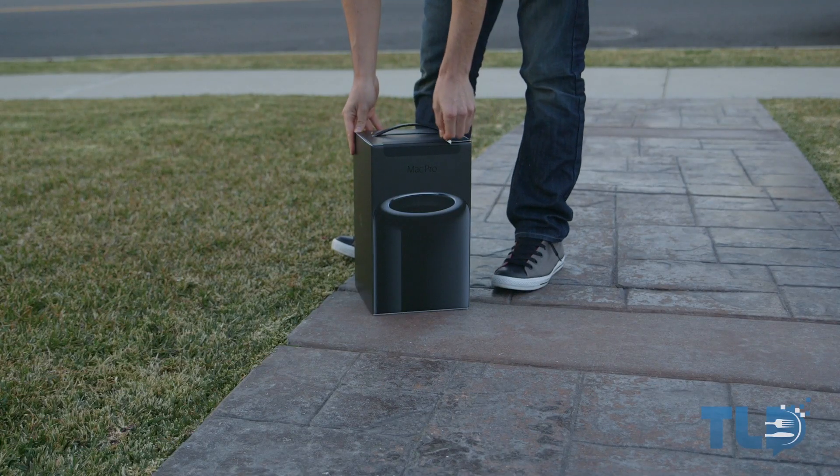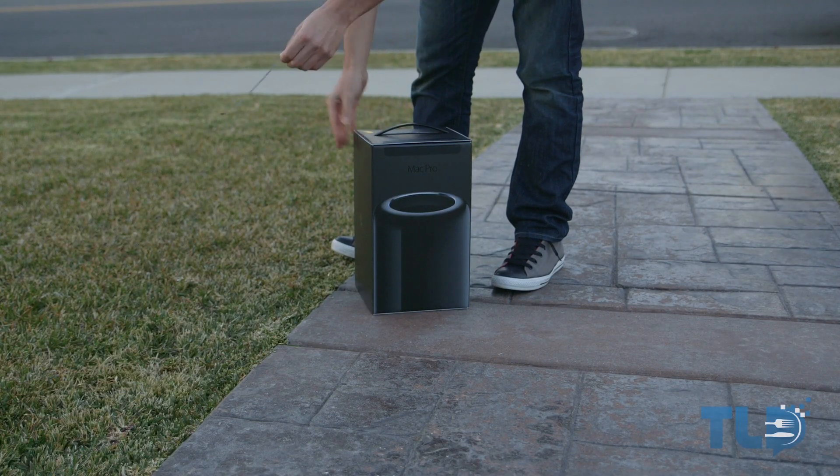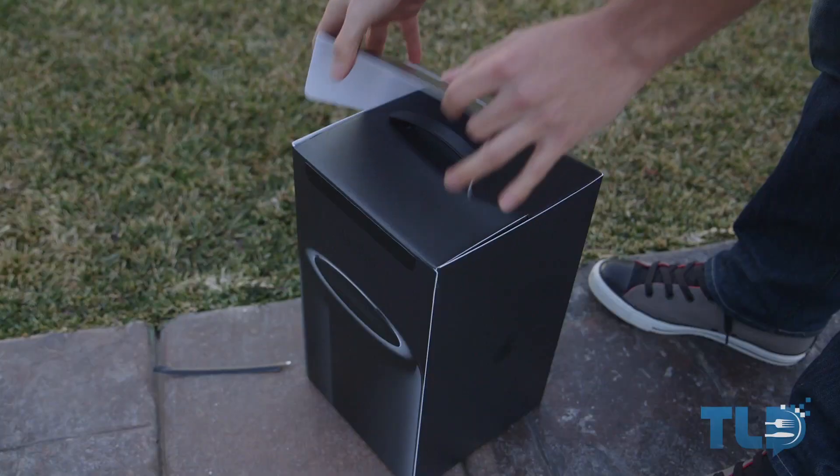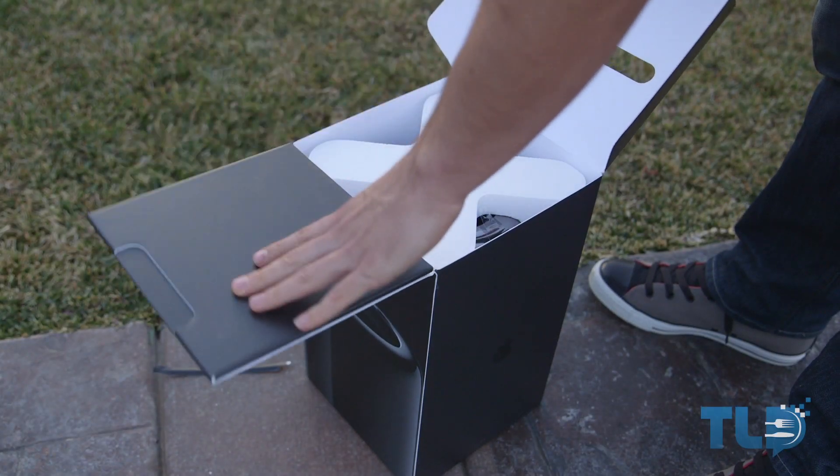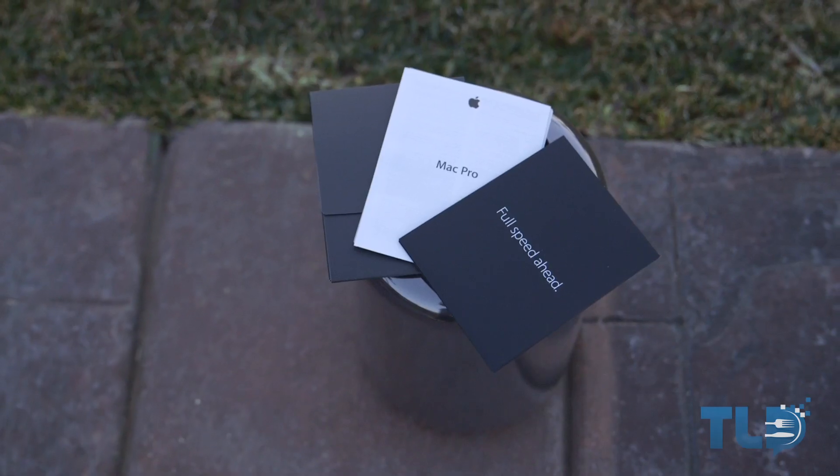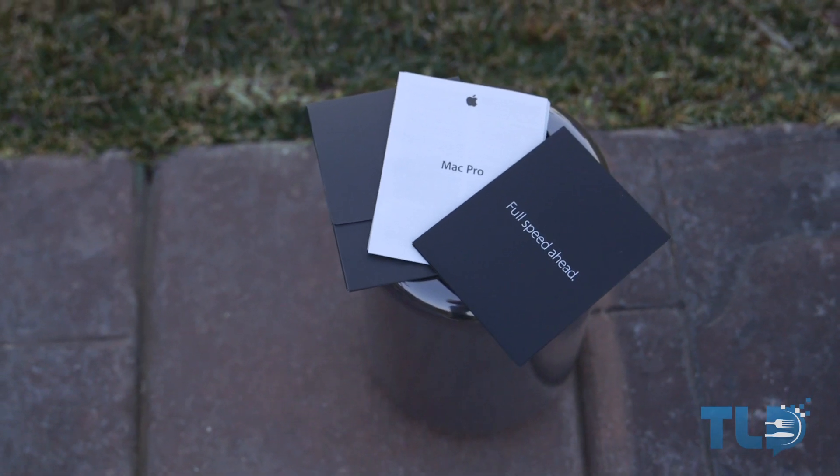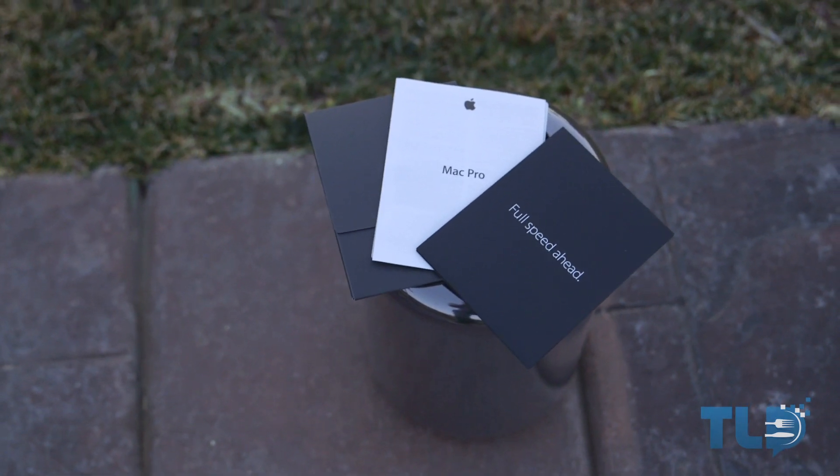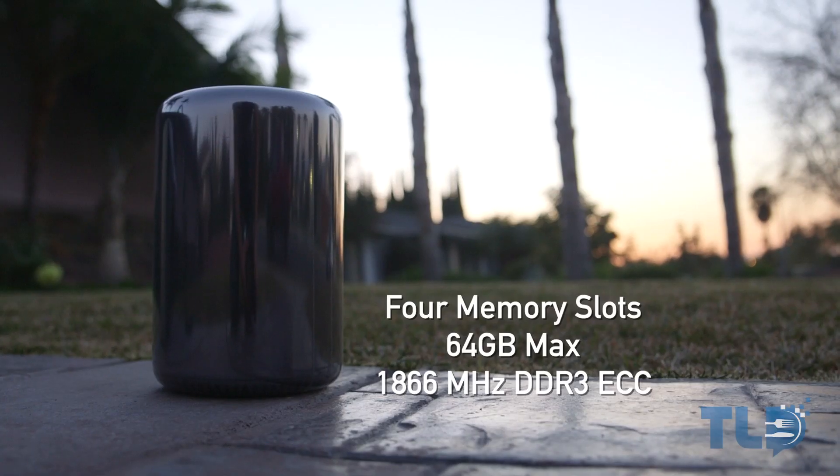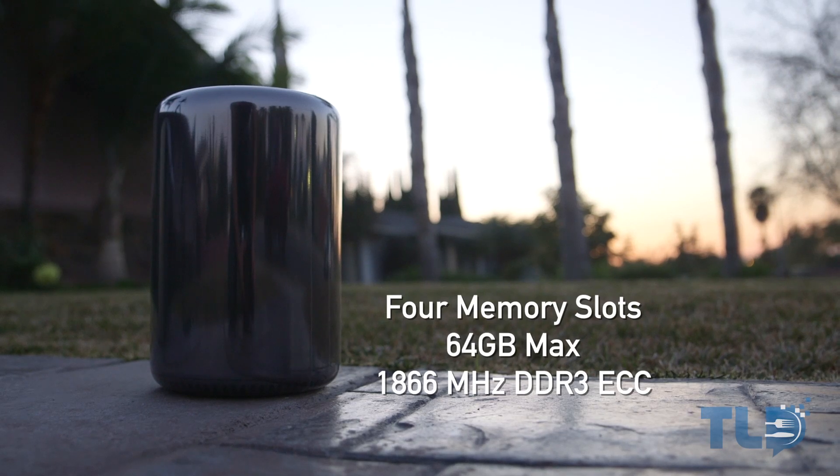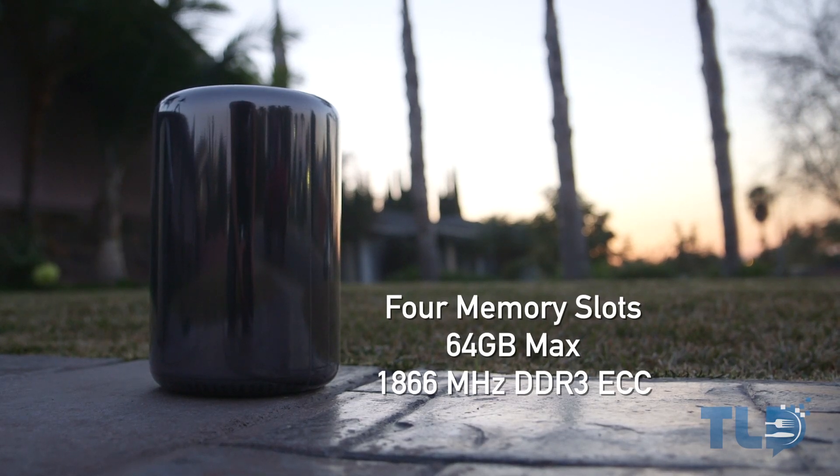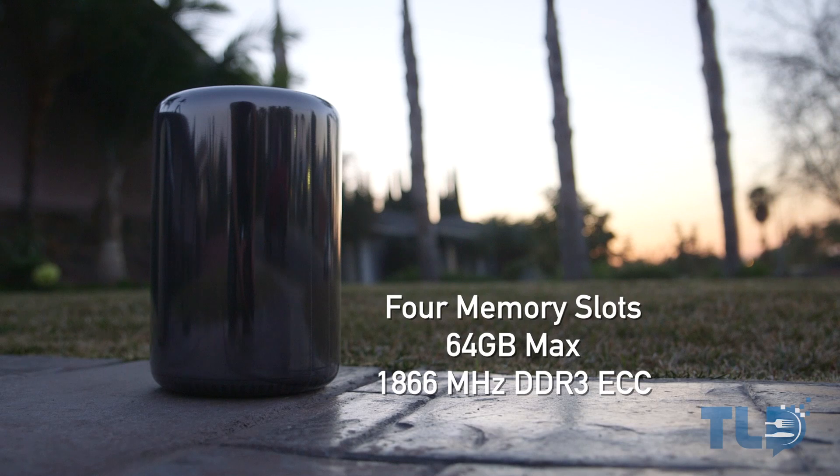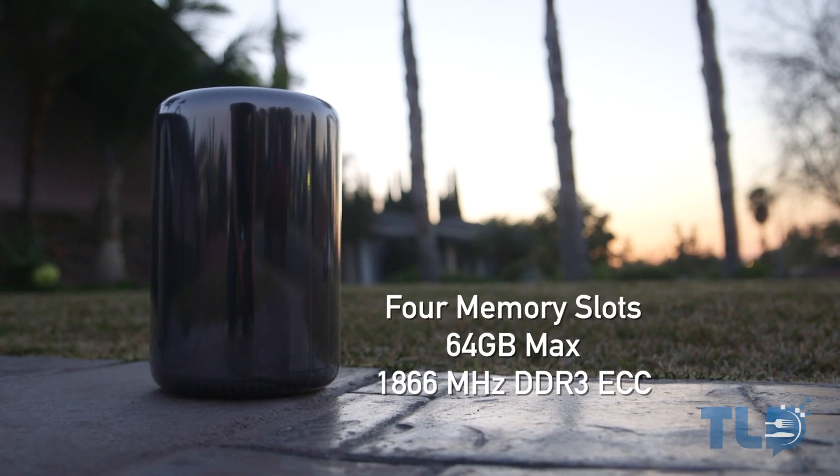Thank you guys very much for the awesome feedback on my late 2013 Mac Pro unboxing. If you guys did happen to miss that, I will have it linked right below that thumbs up button and also annotated right here just in case you have those turned on. So first and foremost, the late 2013 Mac Pro has four upgradable memory slots which maxes out at 64 gigabytes and uses 1866 megahertz DDR3 ECC memory modules.